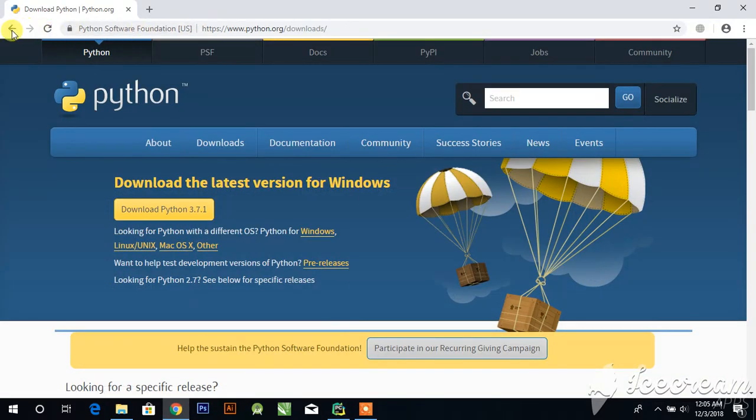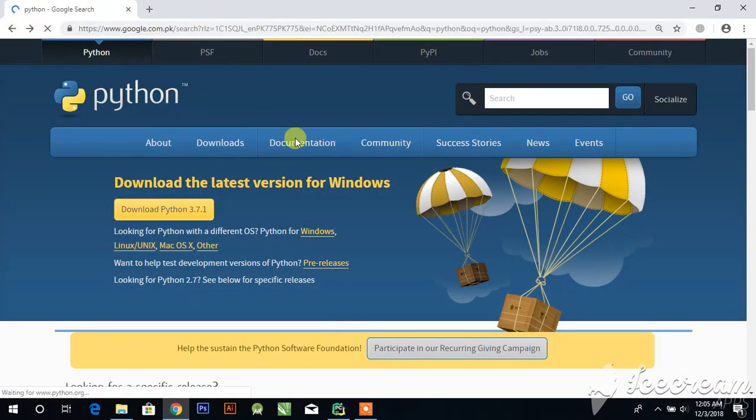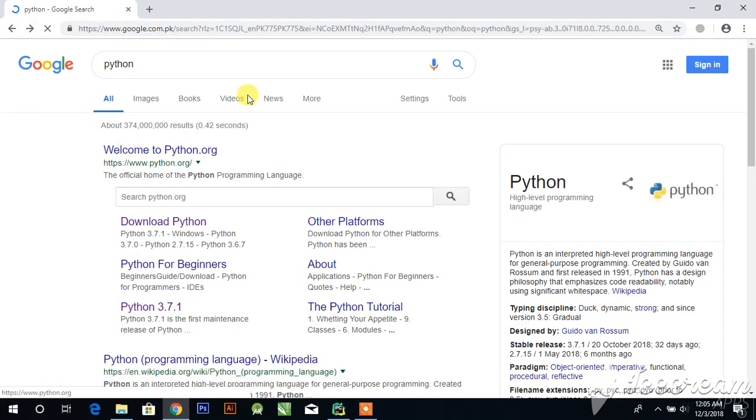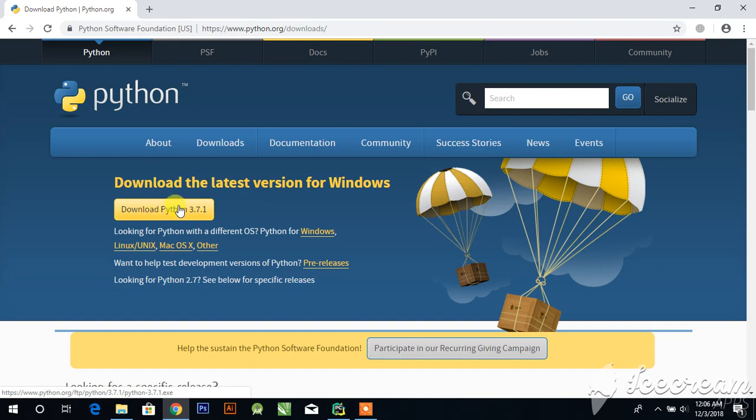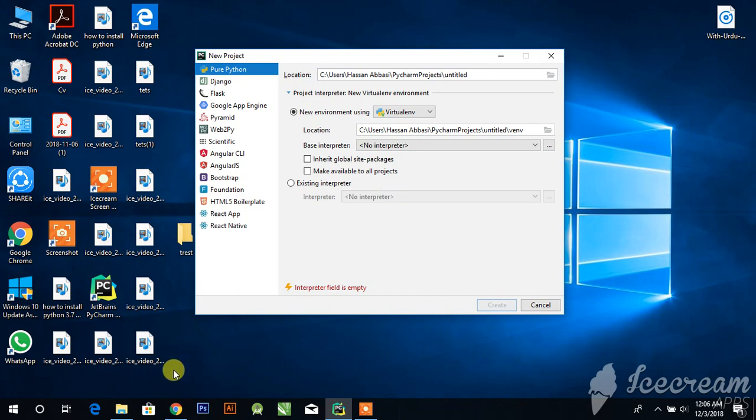Go to your browser and download the Python setup according to your needs. I downloaded the latest one, Python 3.7.1. You can download according to your need.